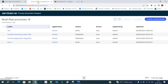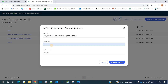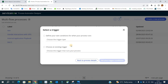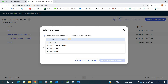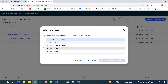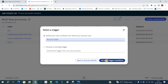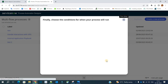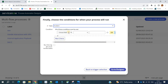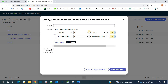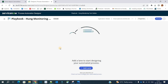Go to Process Automation Designer and click on it. Click on 'Create a New Process', provide the label, description, and set application to Global. Click on 'Select Trigger' and define the trigger — this playbook should trigger whenever an incident is created. Set the trigger conditions: table is Incident, category is Software, and short description matches the process name.